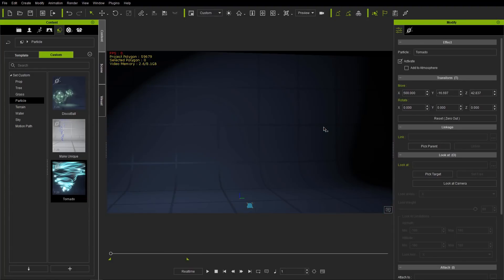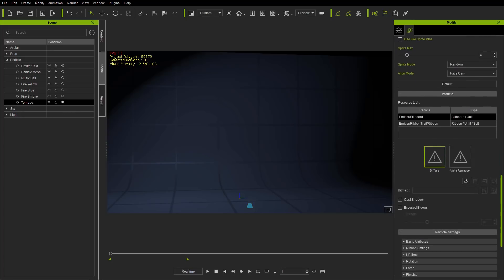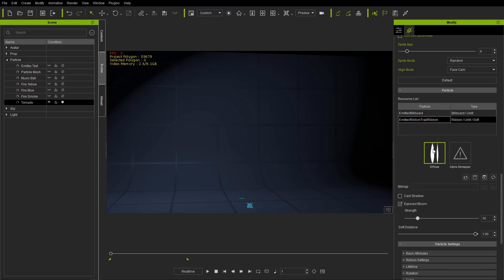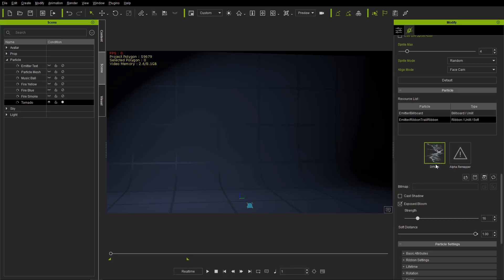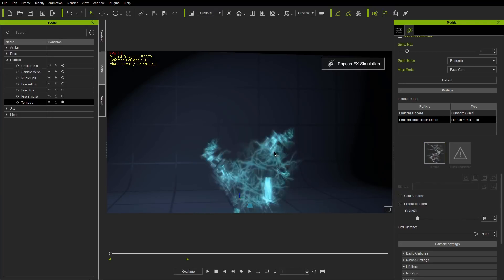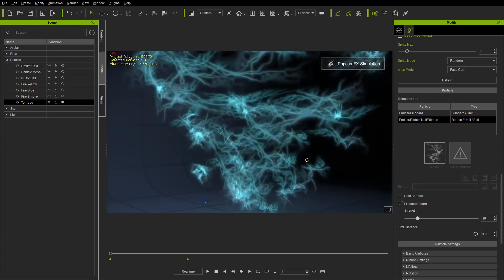Let's press Shift+S and take a look at how we can customize this. First, go to your Popcorn Effects tab. Under Scene, make sure the tornado item is selected and activated. Select the emitter ribbon trail ribbon item under the Particle section. We have this diffuse channel with an elongated leaf shape. I'm going to go to my explorer folder and load in this thunder PNG — a cool electrical type pattern. If we Shift+S to simulate, we have a cool electrical storm, like a sci-fi type deal.